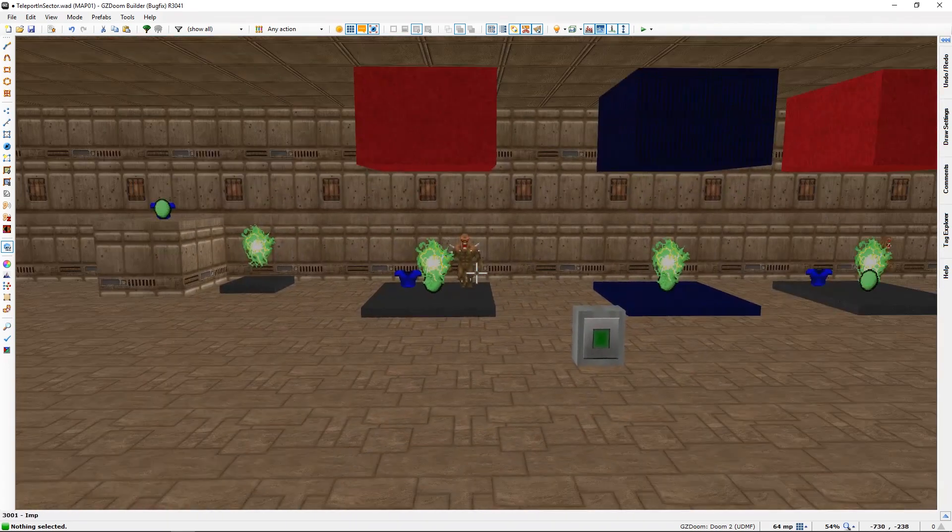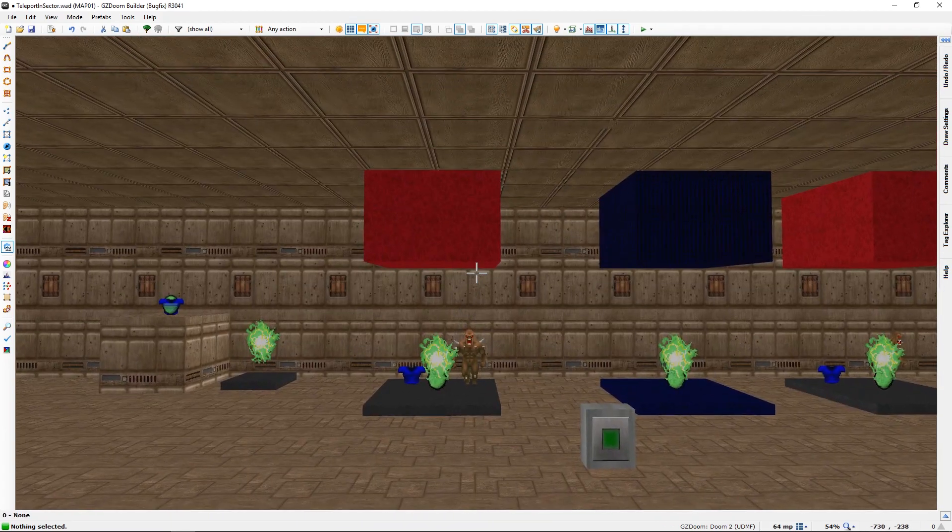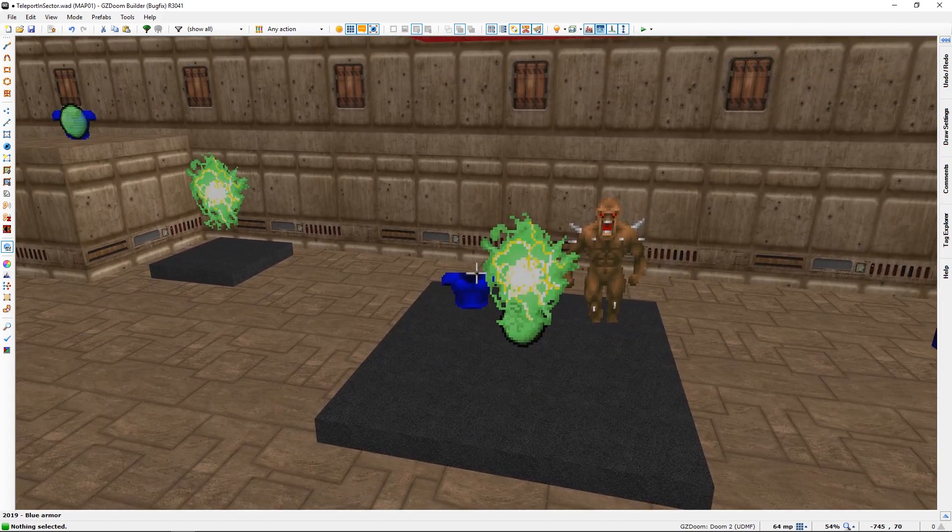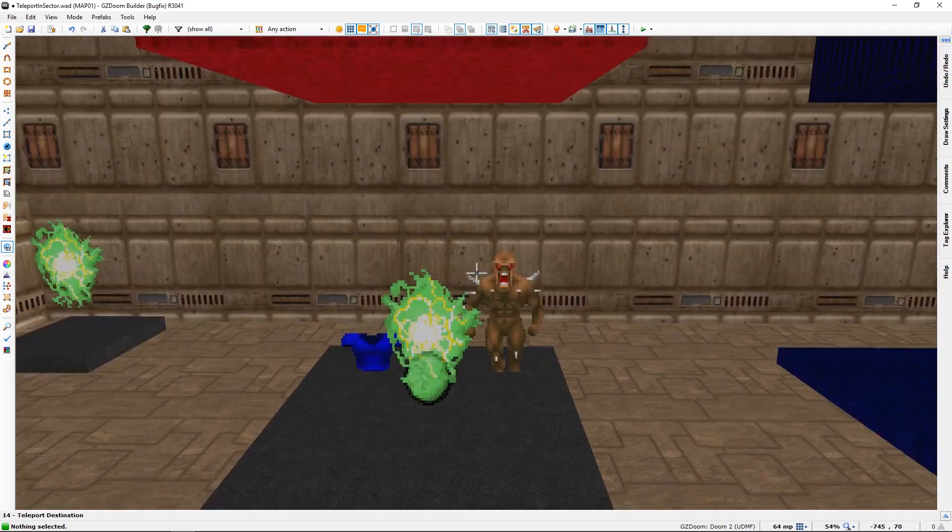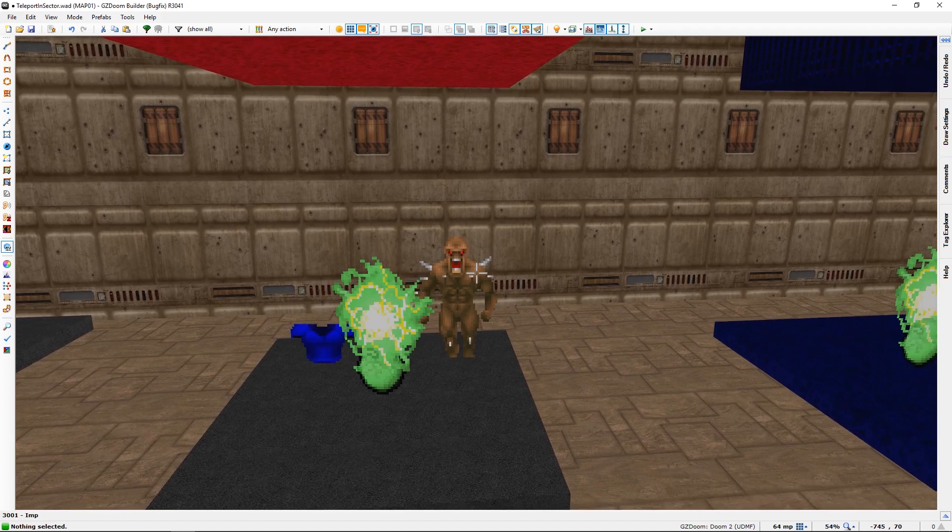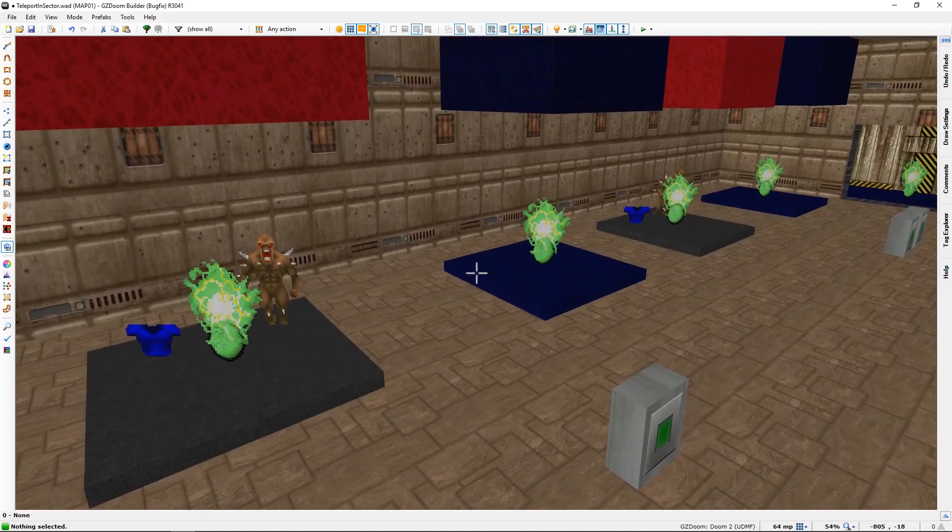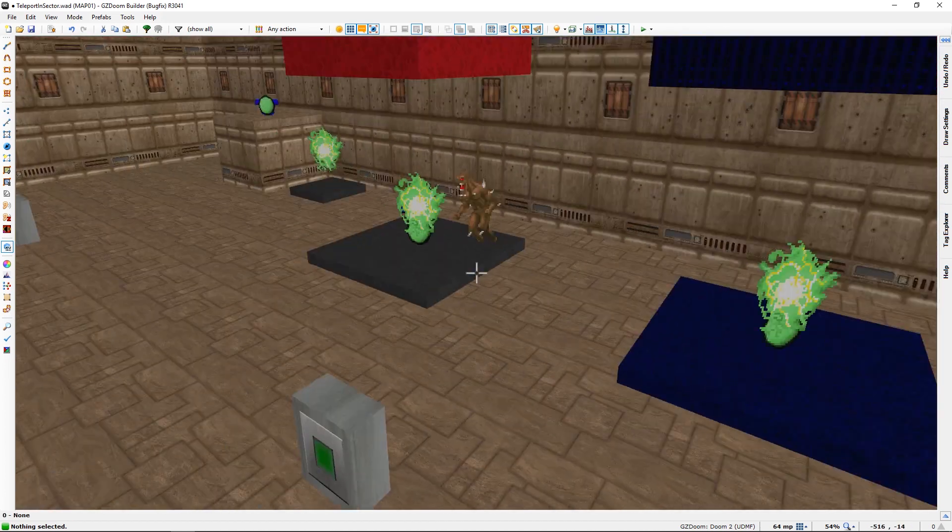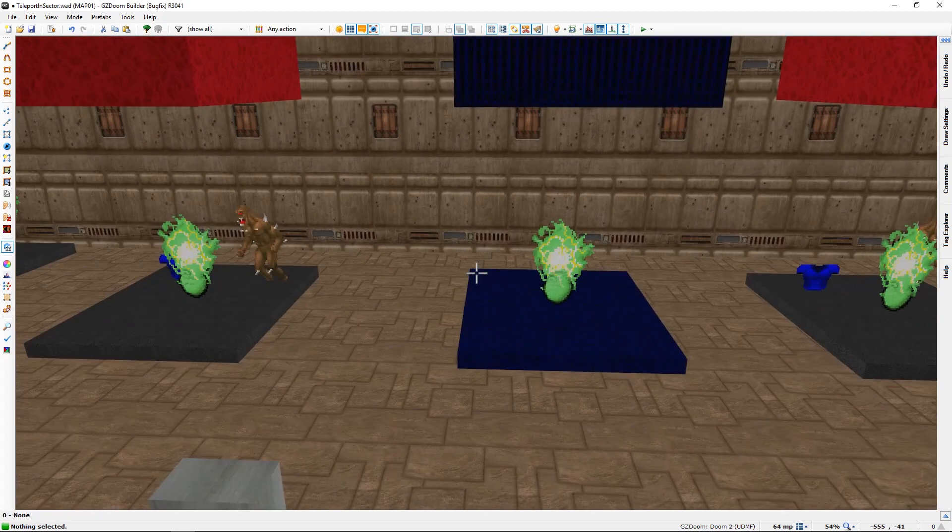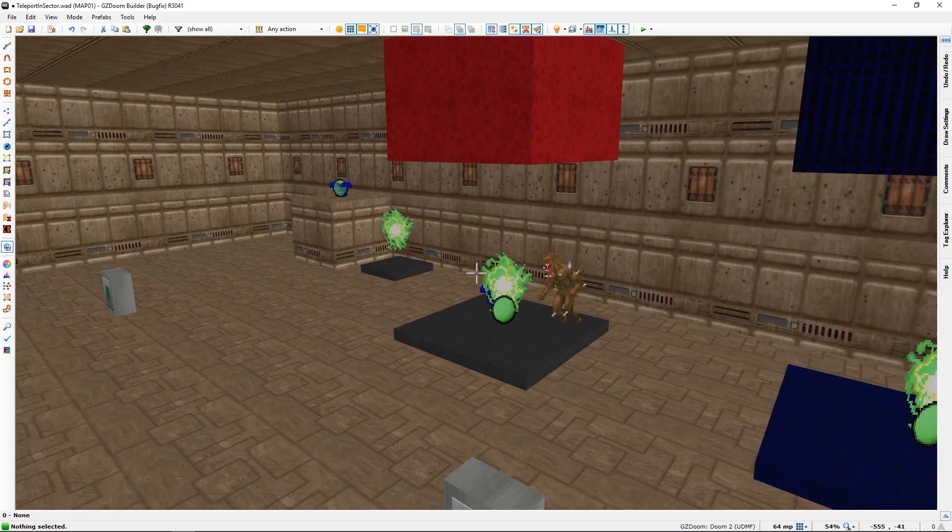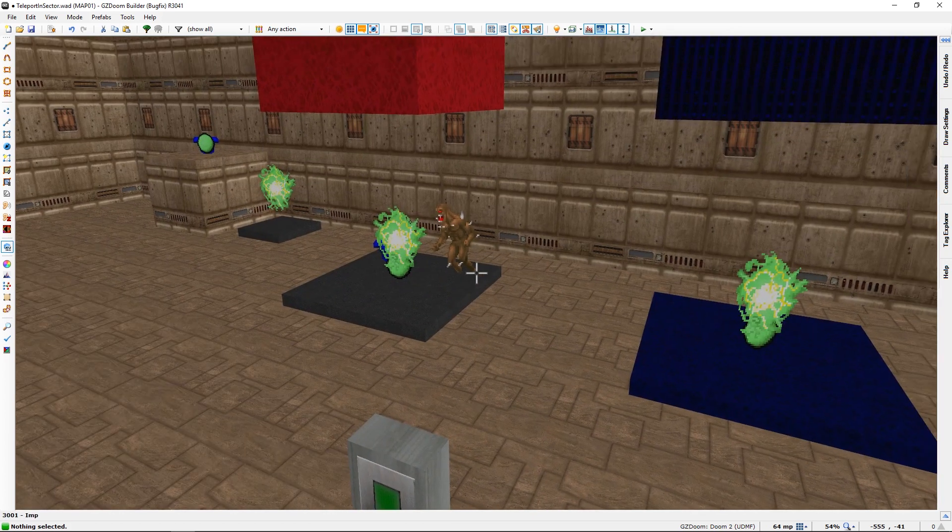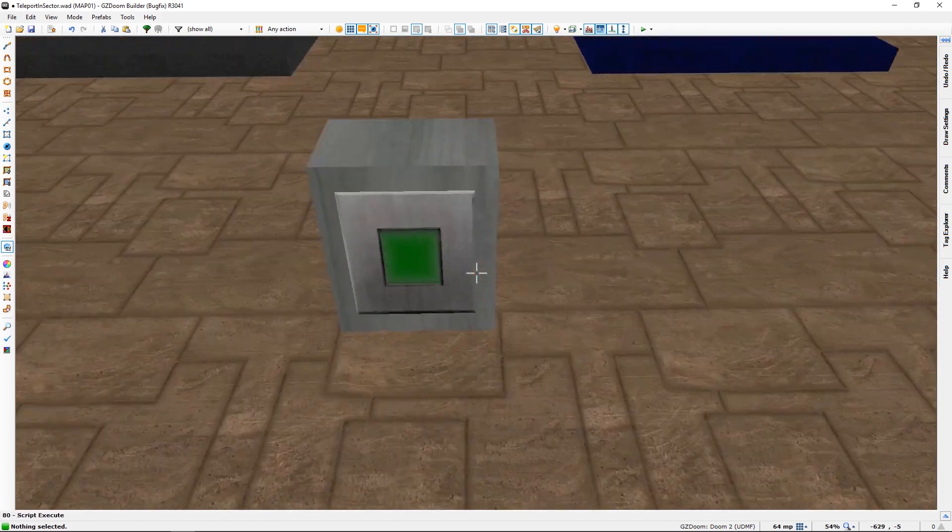You can teleport anything. I'm using armor and an enemy as an example between two sectors that could be miles apart.